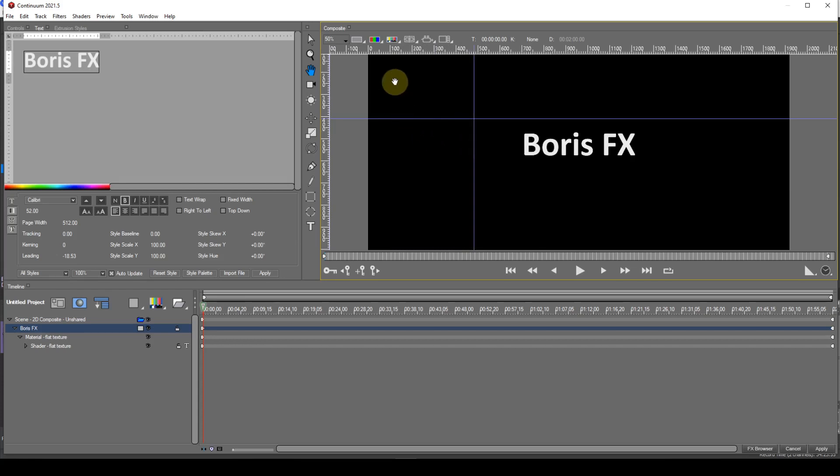The guideline colour can be changed in the Grids and Guidelines palette which I covered in Episode 4 Part 2. I now have to make sure that Snap to Guides is enabled.